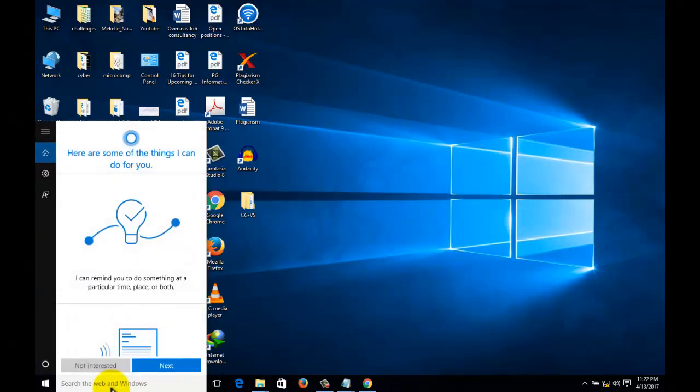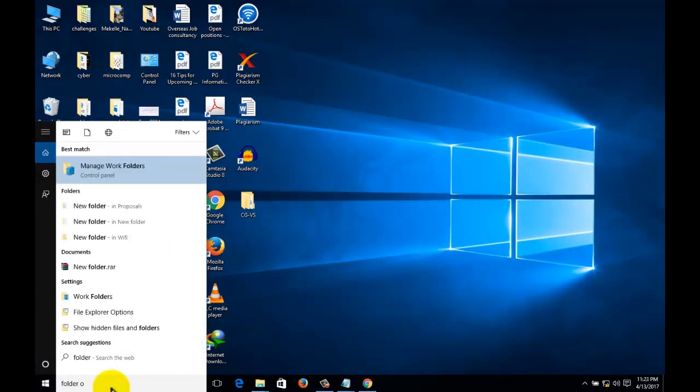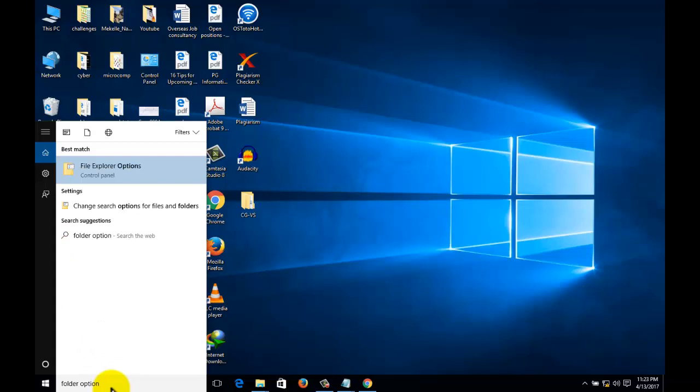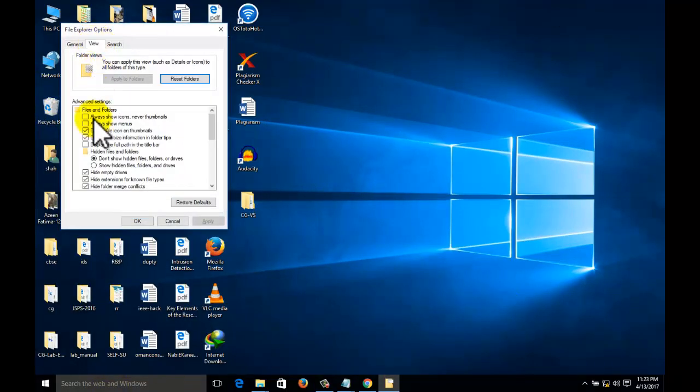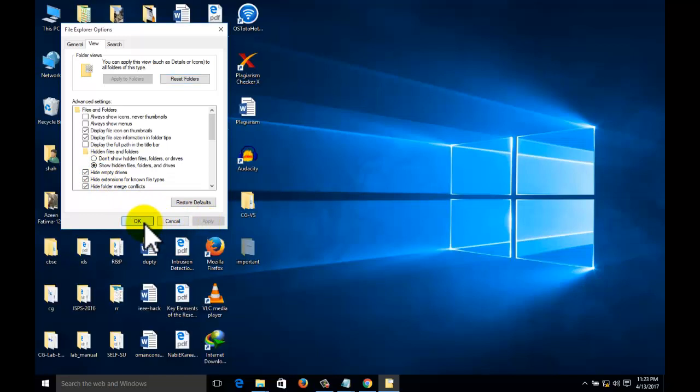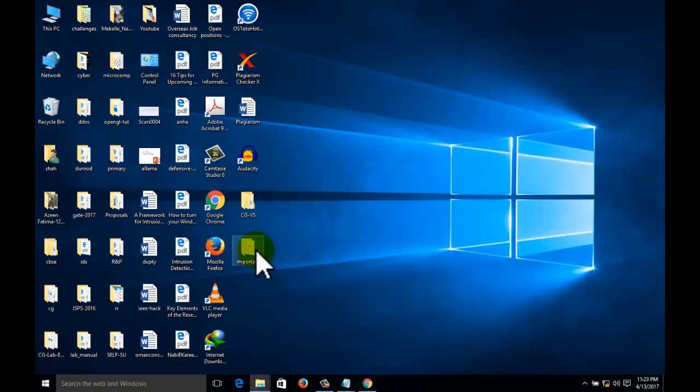Now if we are going to the folder option or file explorer option, go to here and show hidden files and folders, apply. The folder is visible here, so our privacy is violated. So what we need to do?